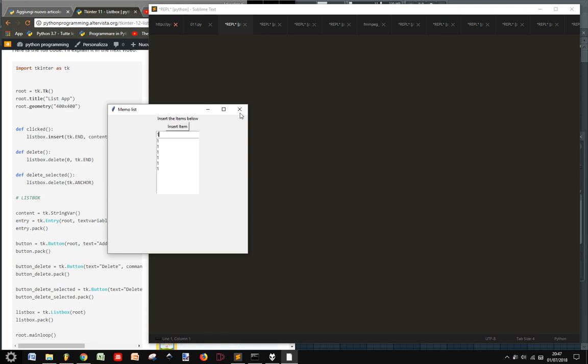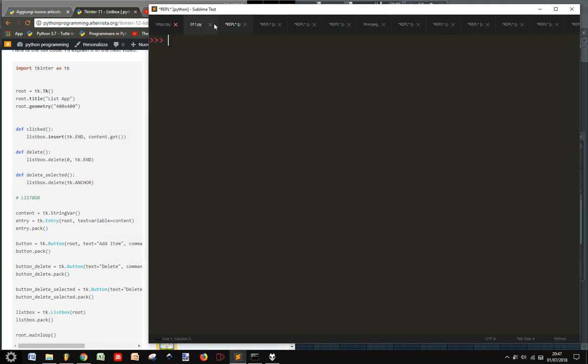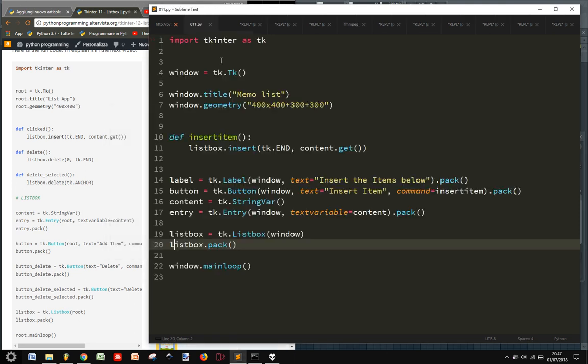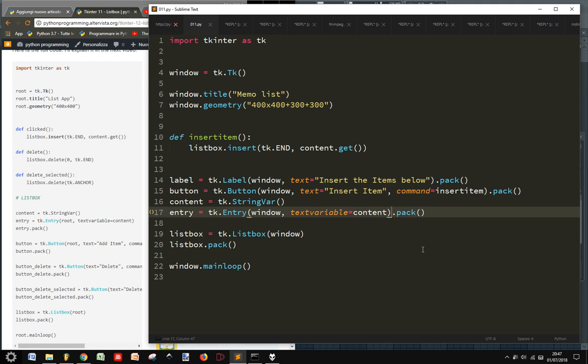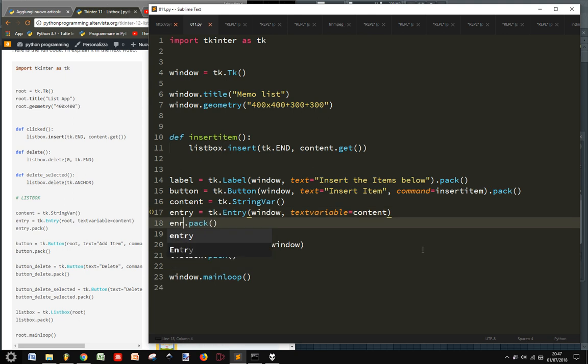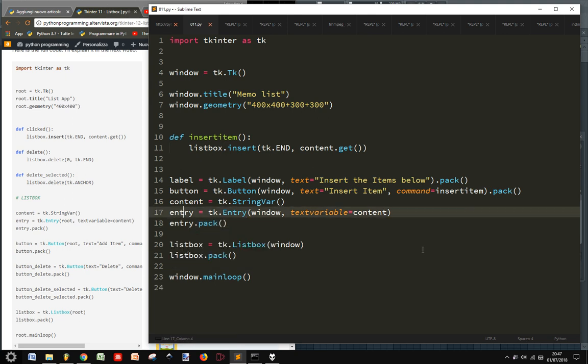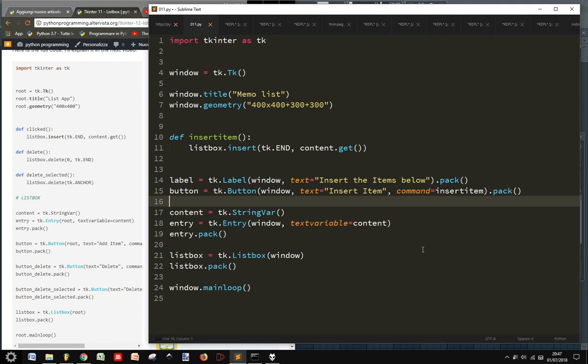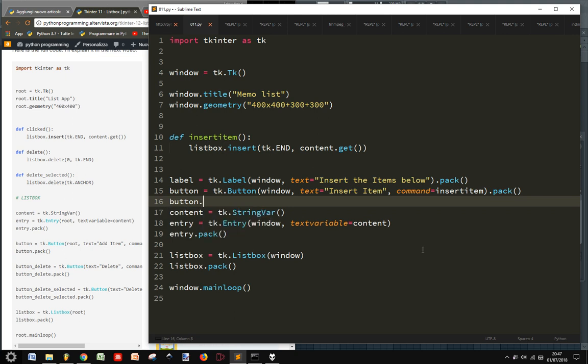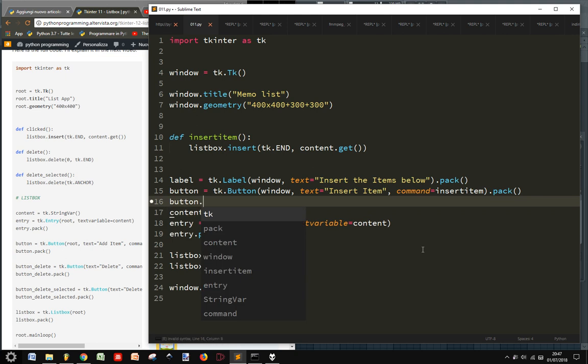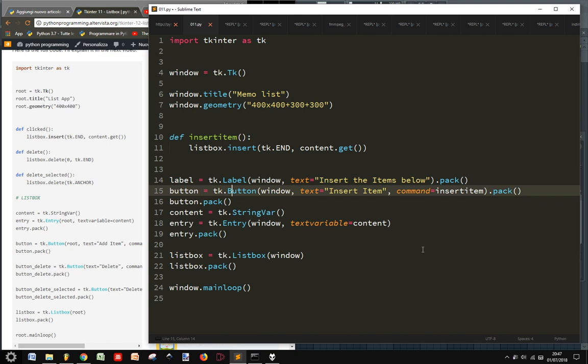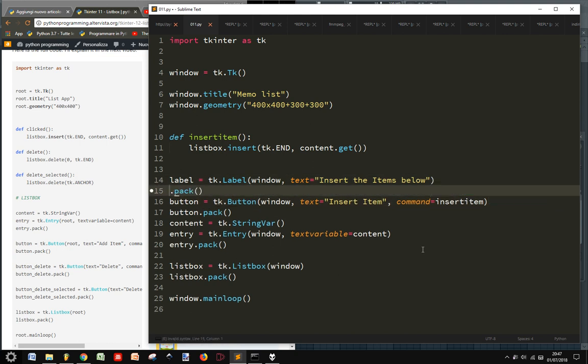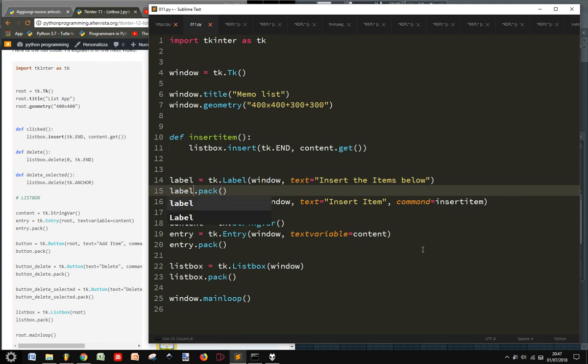Okay. For some reason the pack method, sometimes it's better to put it in this way. Instead, let's do it for every widget. Okay. So we basically have done everything.